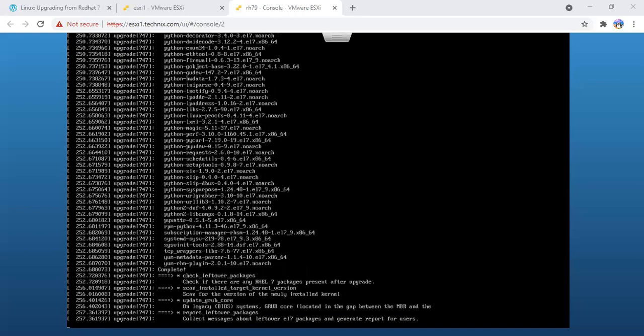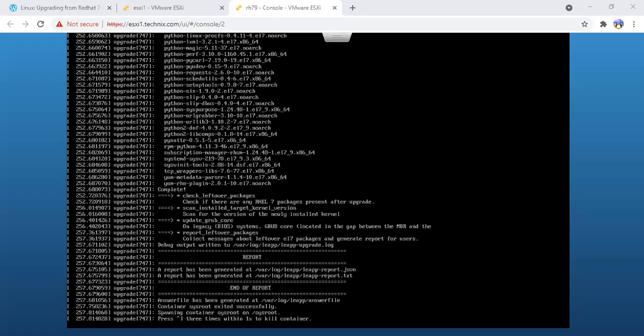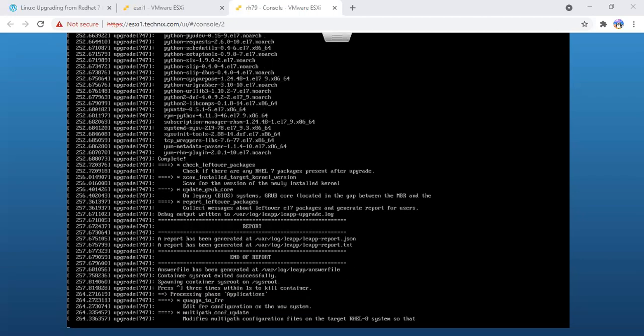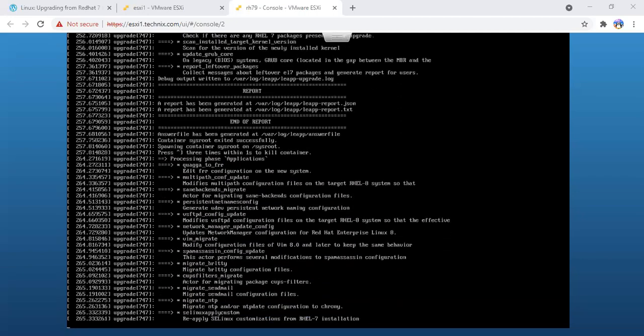This step will take some time depending on how big your system is and how many packages it's going to upgrade. Once the update is completed, it's checking if any Red Hat 7 packages are not left, and if they are left we have to remove them. A report file is also generated which we can analyze later.